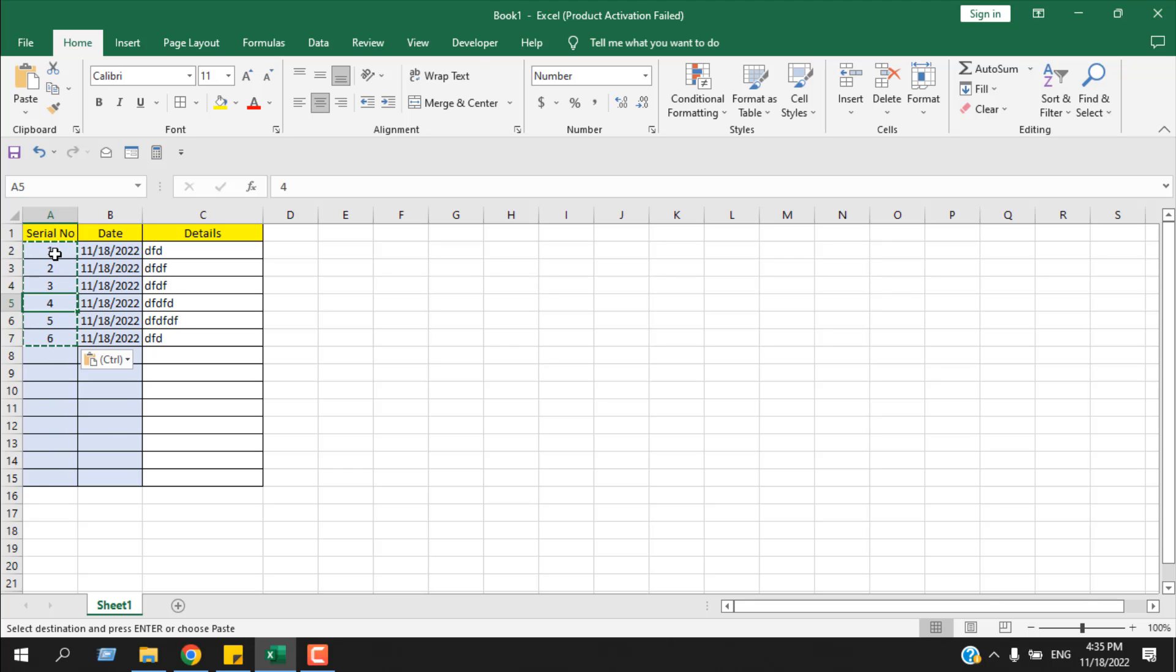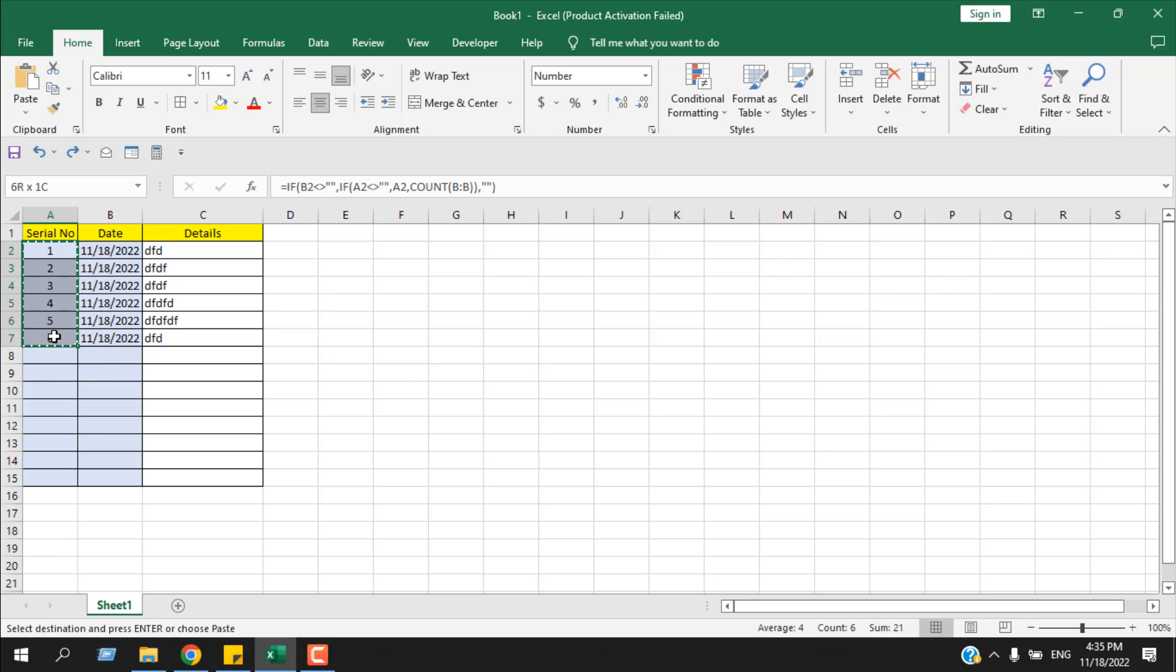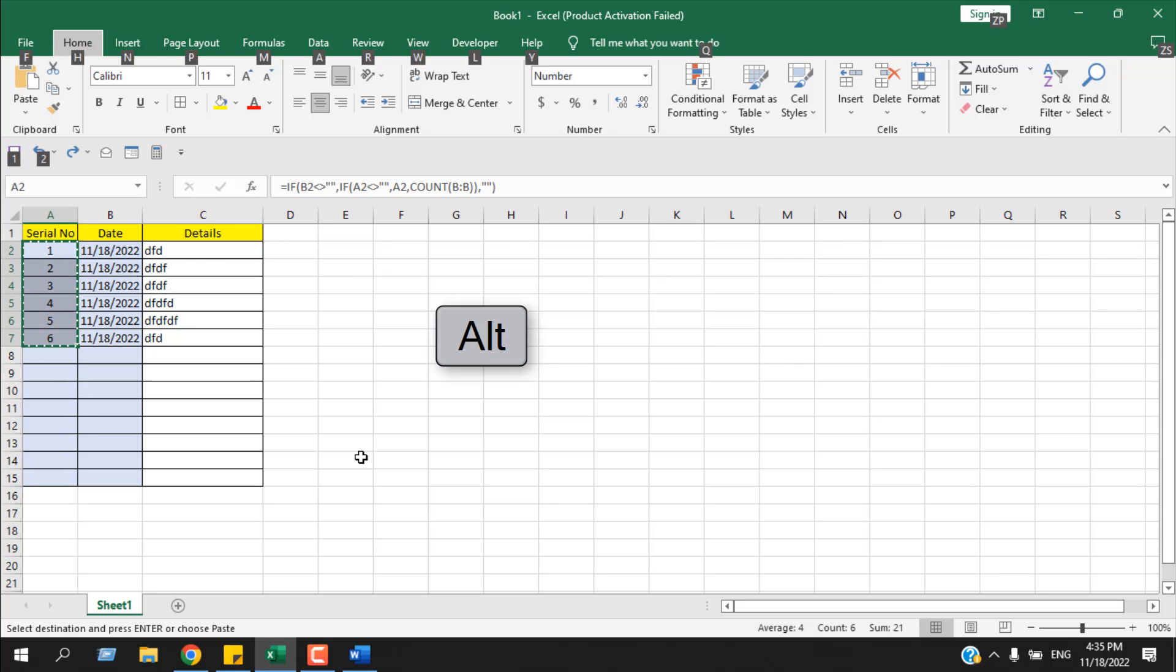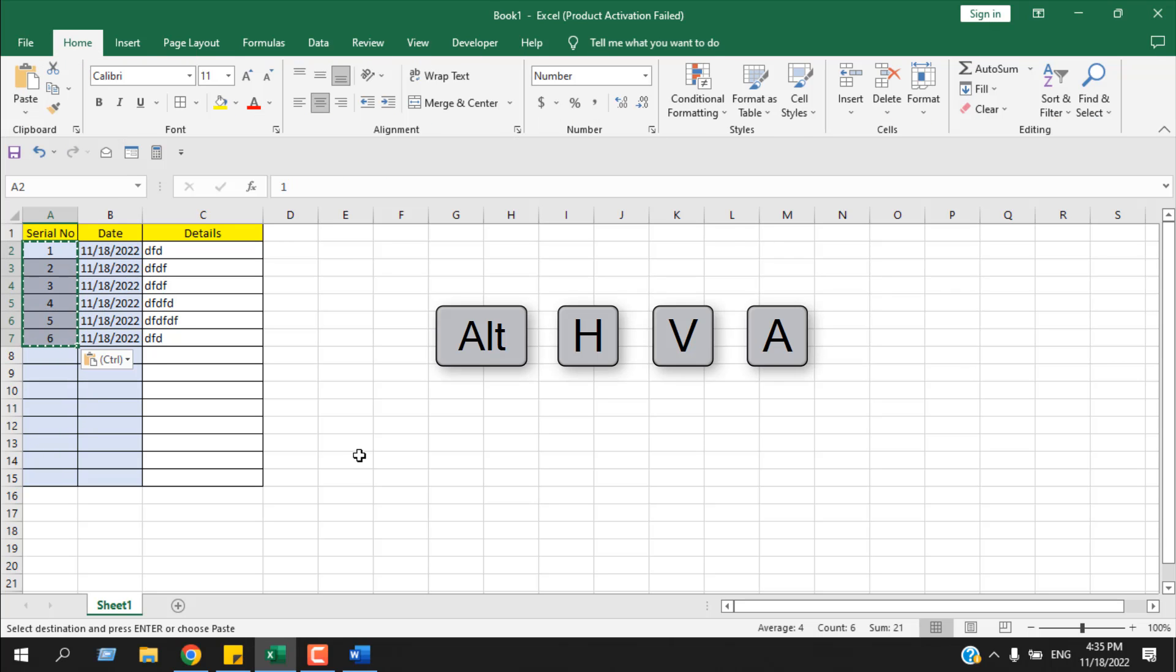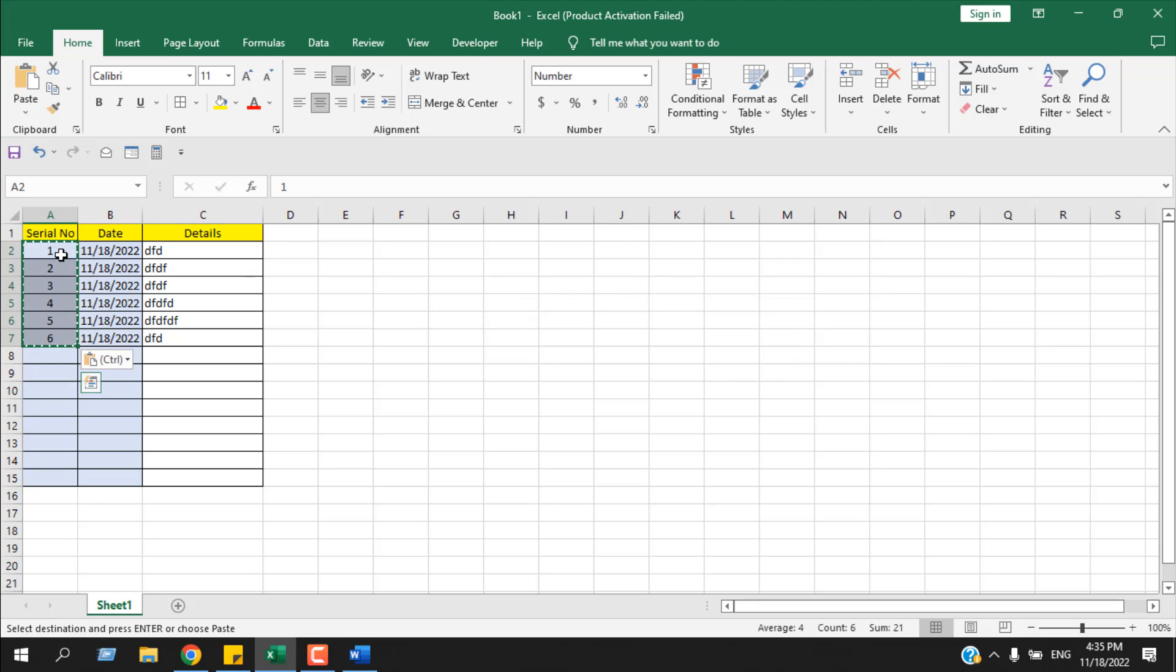Now there are a few keyboard shortcuts for this you can also use. Let's press Ctrl+Z. First, select the cell that has formula, now copy the range and press Alt+H, V, A. Now the formula has been removed and you have the value.